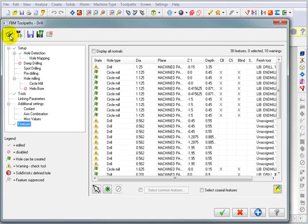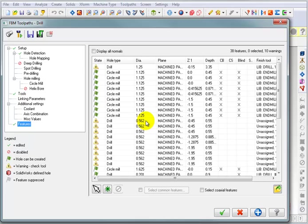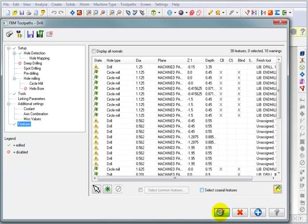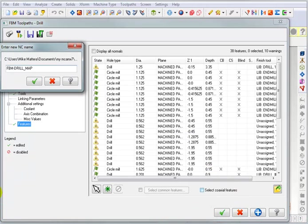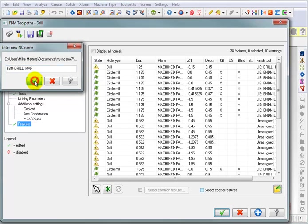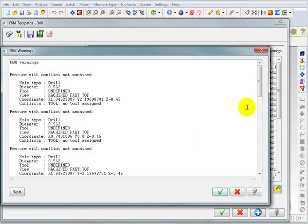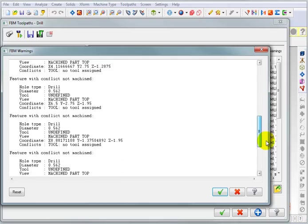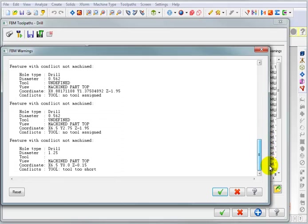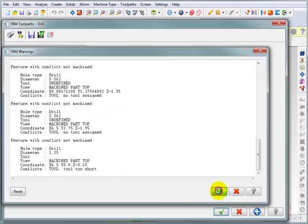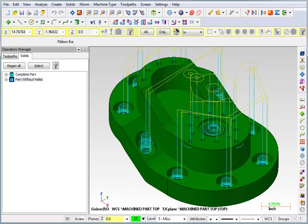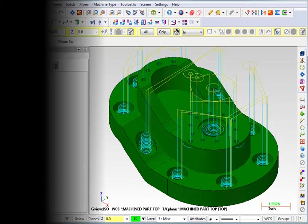So, we have a few warnings here. It's telling us that we need to check the tool. So, for this nine-sixteenths drill, there must be some kind of an issue with it. And also, for this inch and a quarter drill, well, the inch and a quarter drill is actually going pretty deep. So, that could be a problem with the depth or the length of the tool as it is in the library. For right now, we're just going to say okay. It's going to ask for an NC program name, and I'm going to go with the default name. We'll say okay. So, we have no tool assigned for the nine-sixteenths drilled holes. Let's just okay that for now.